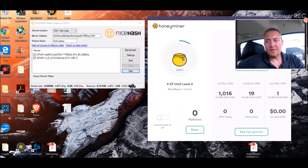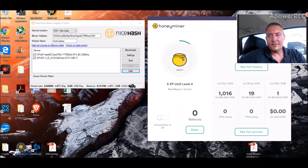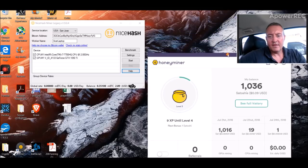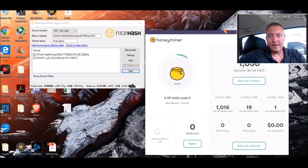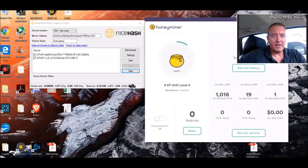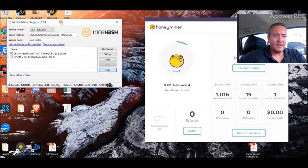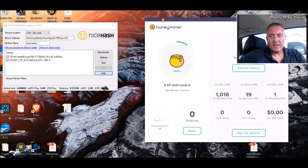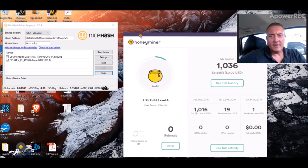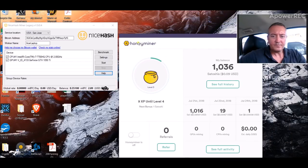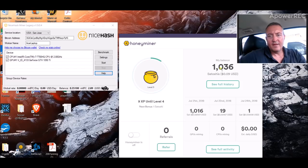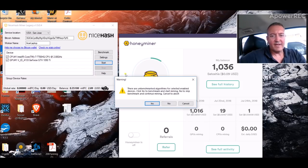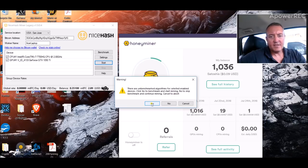Here is the interfaces. Here's HoneyMiner right here, it's kind of what it looks like. I did do a little testing with HoneyMiner, that's why there's a little bit on there, only nine cents. So let's hit start on NiceHash and we'll see what it pulls up.